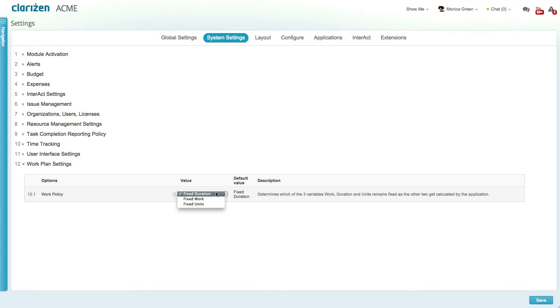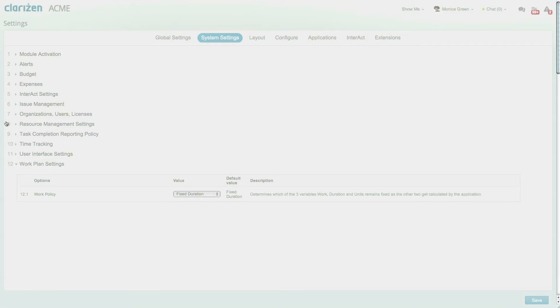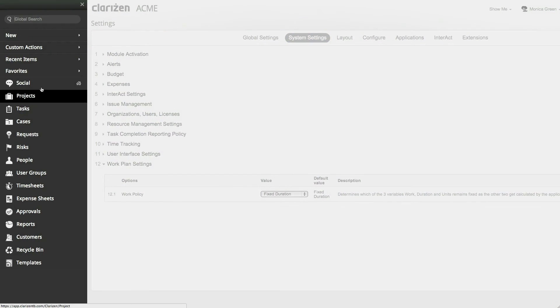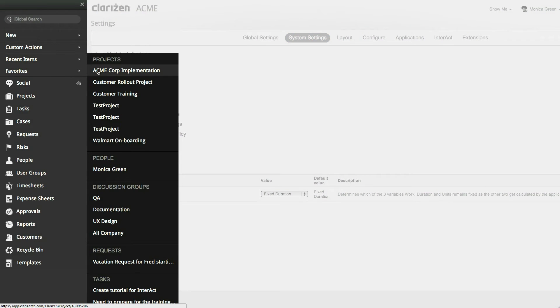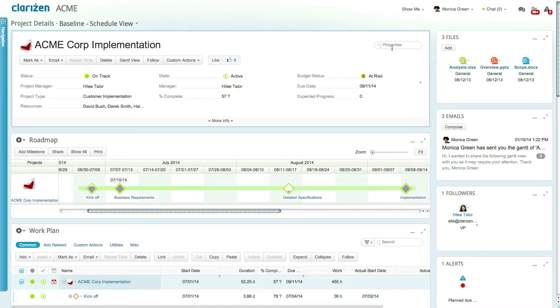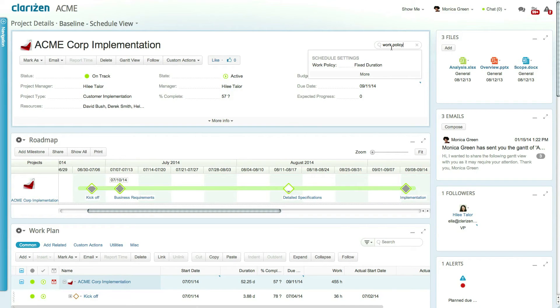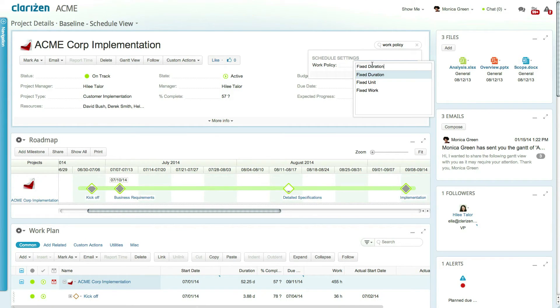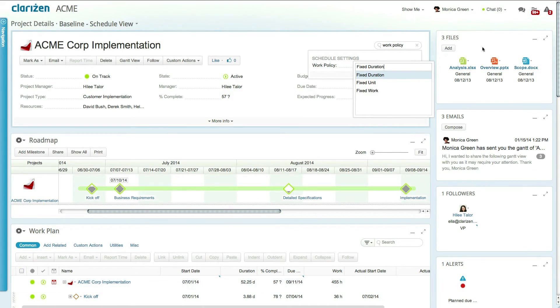Once the default is defined, each newly created project will be set with the selected work policy. The default can be changed at the project level by the project manager, allowing for full flexibility for each project manager and project.